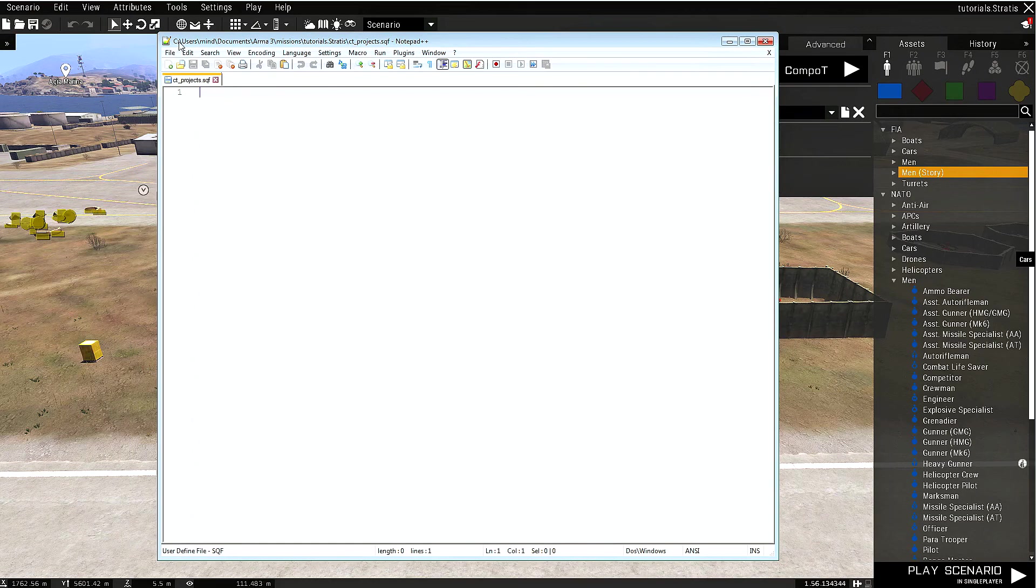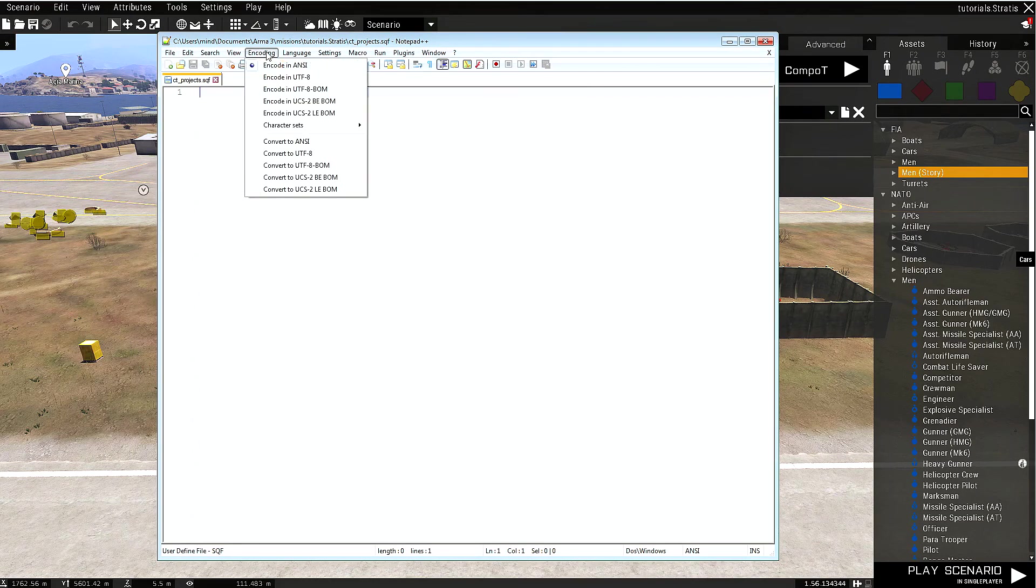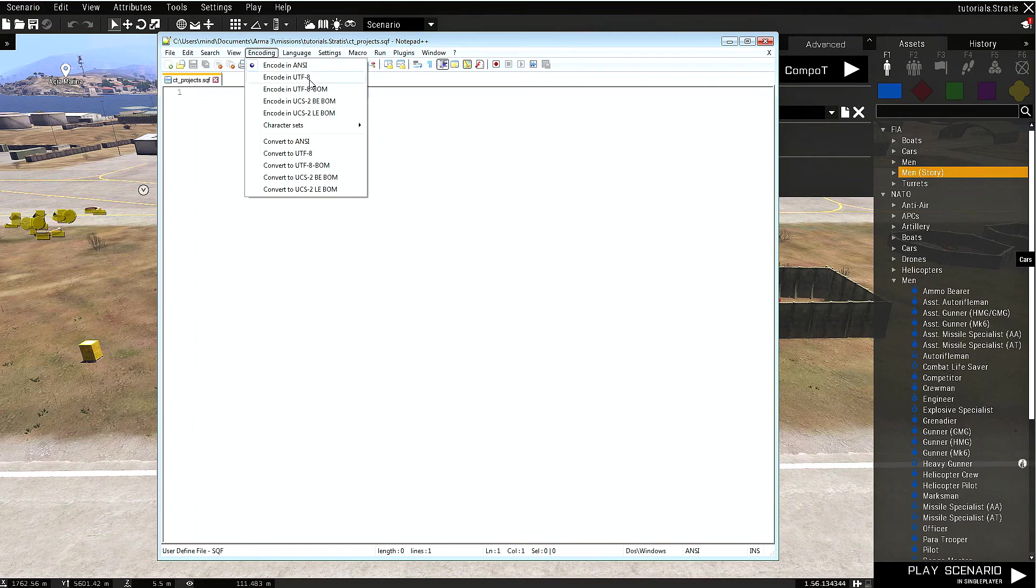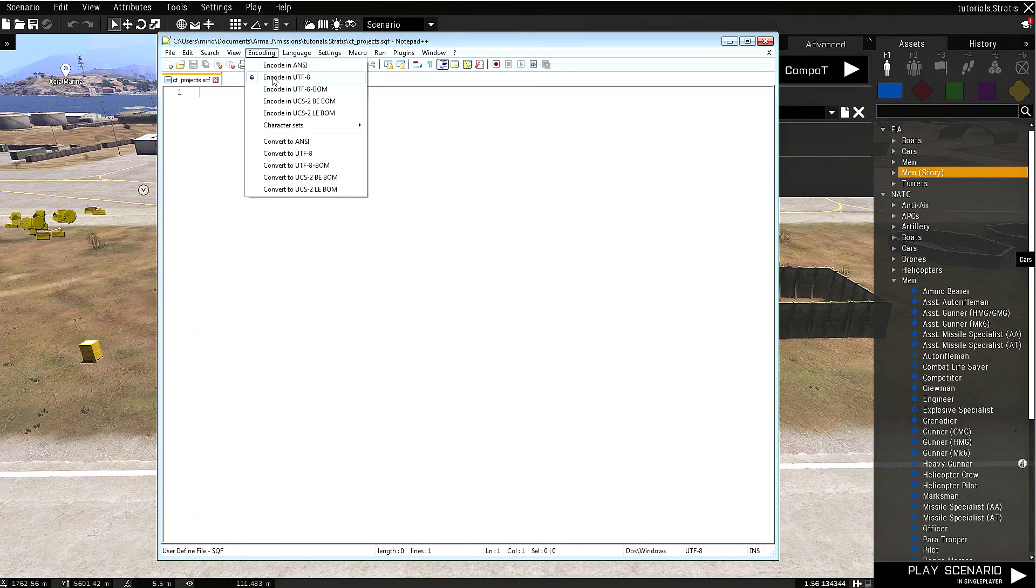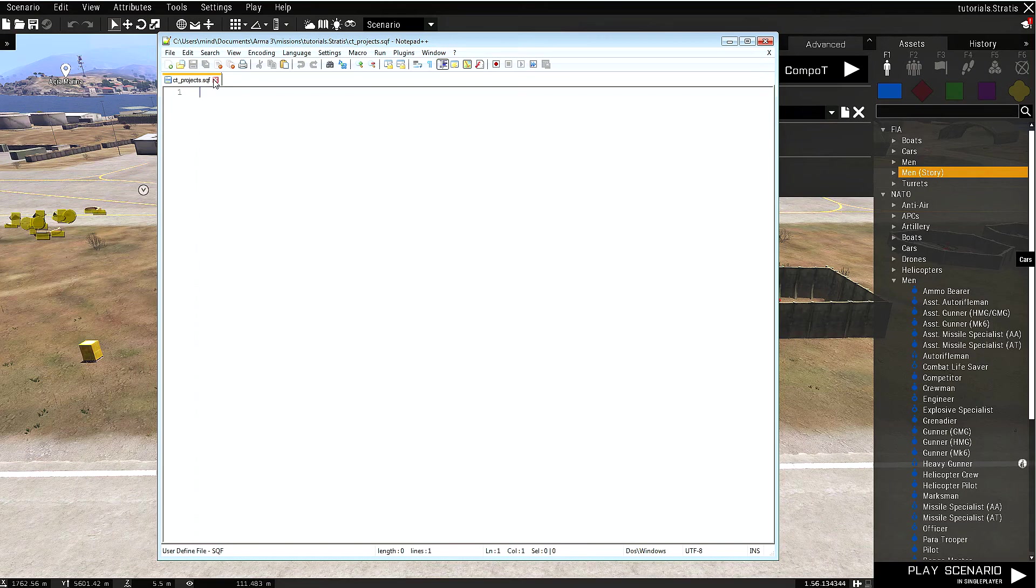In Notepad++, I'm using this one, we can change the encoding from ANSI to UTF-8, which is mandatory. Now if you feel like you don't know how to change the encoding and you're not sure that you can create this ct_projects.sqf yourself...